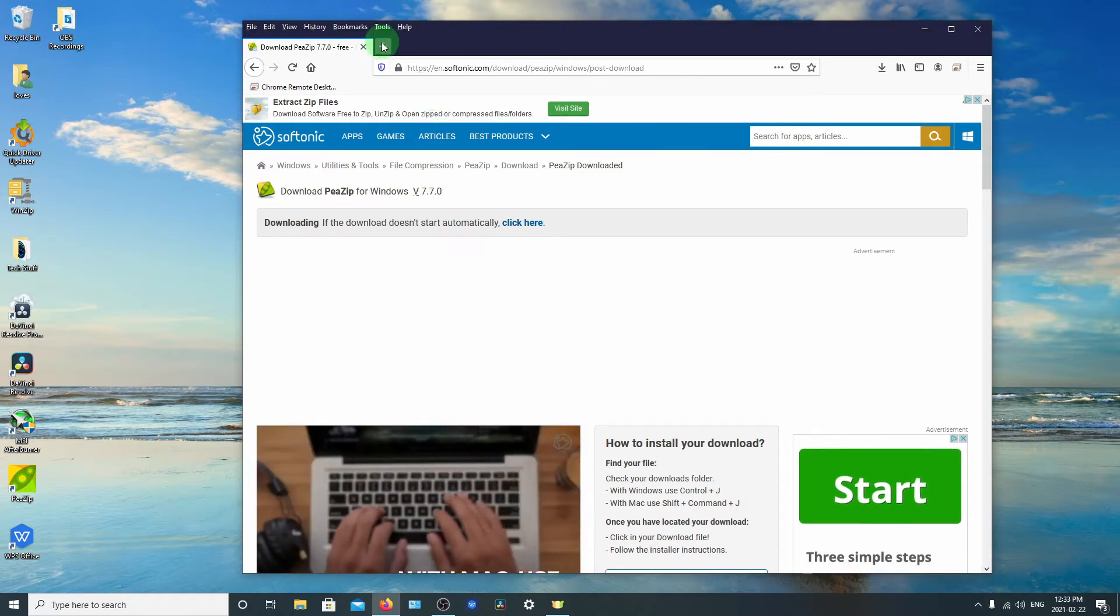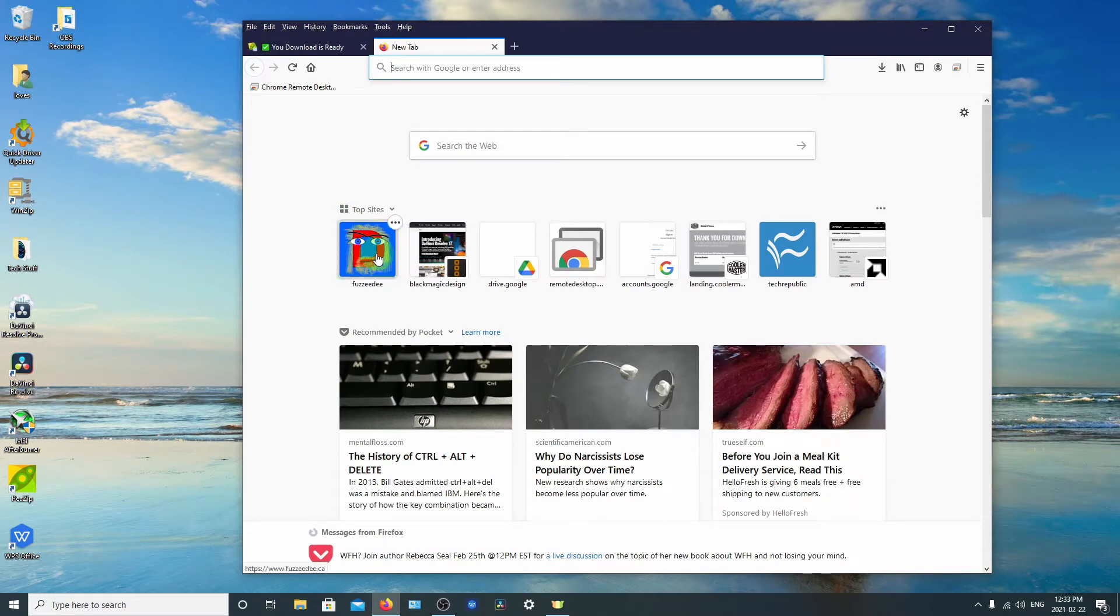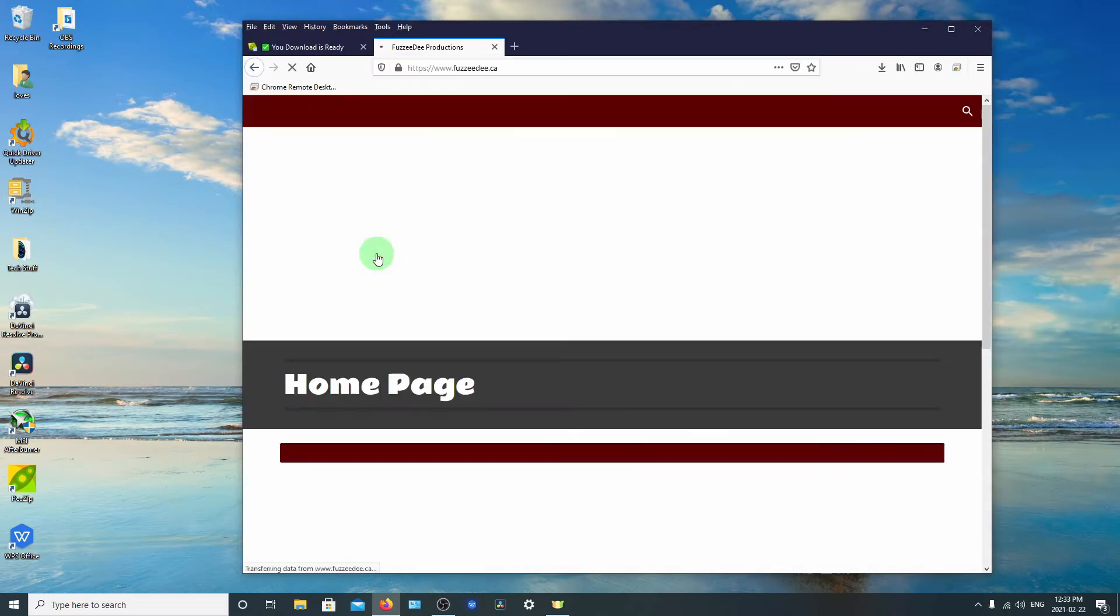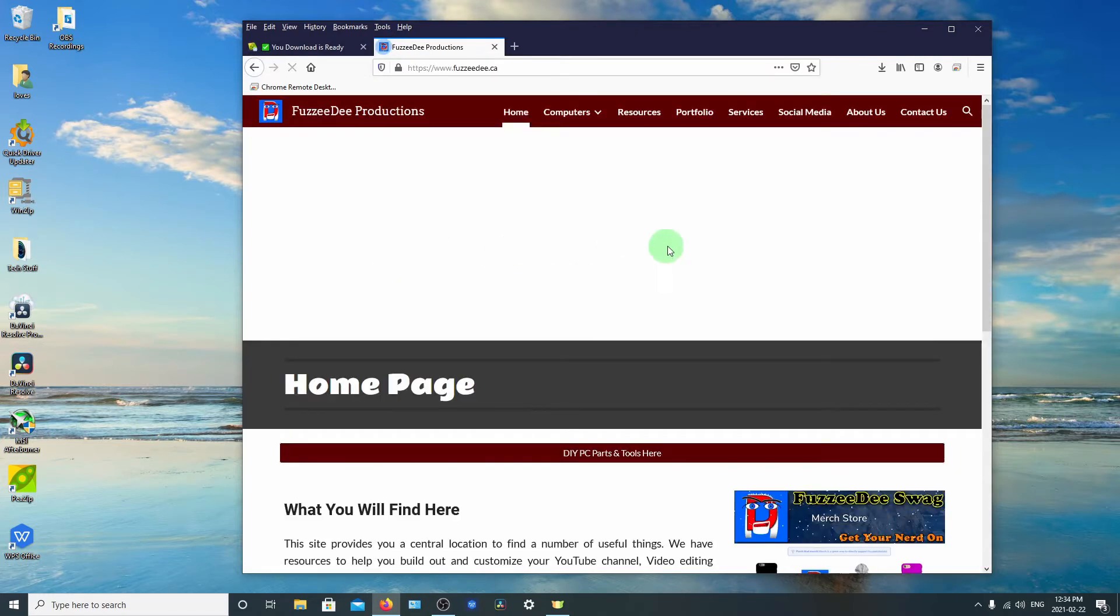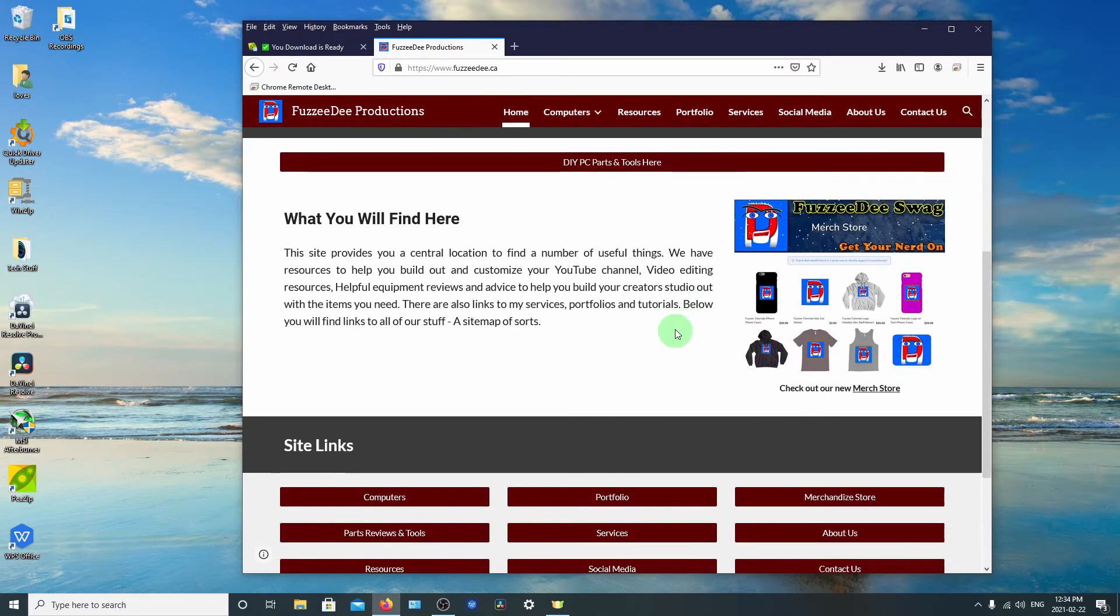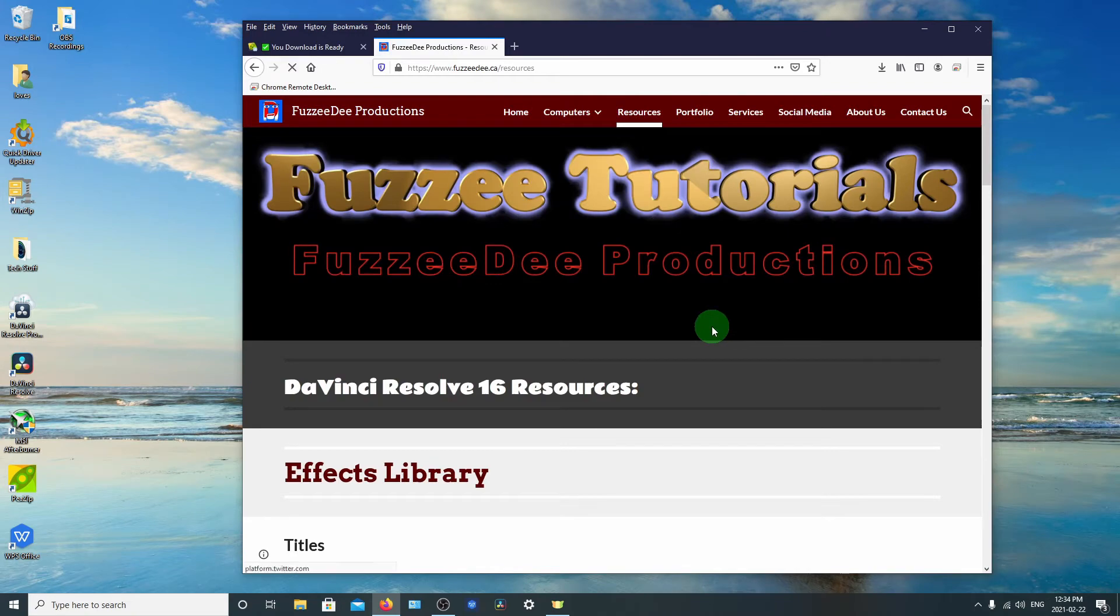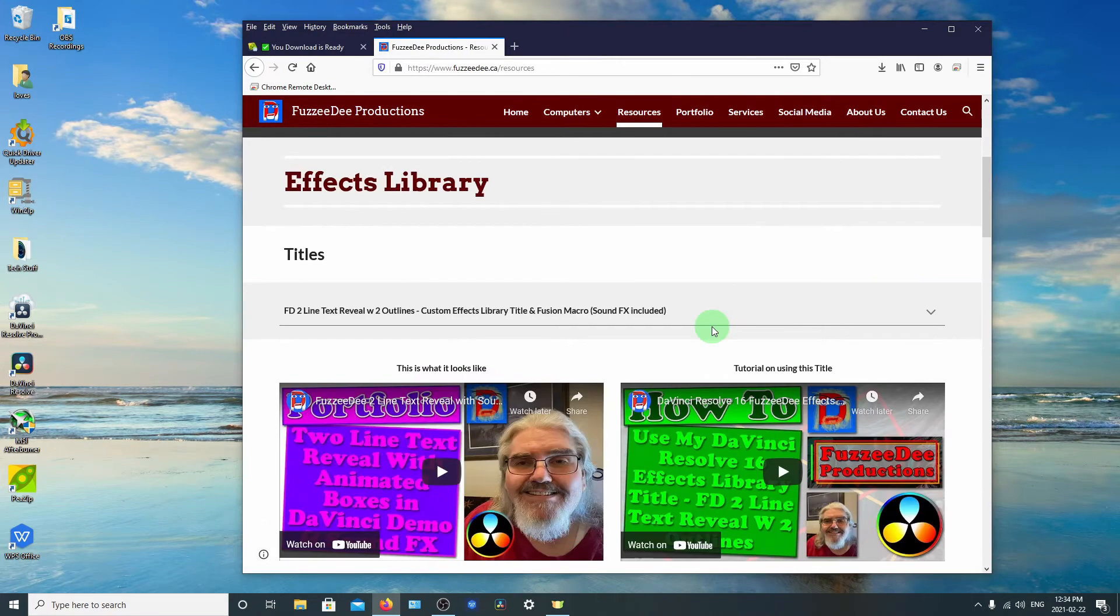Okay, so now I'll take you to my website here. So we can use one of my links that I've got to a file on my Google Drive.